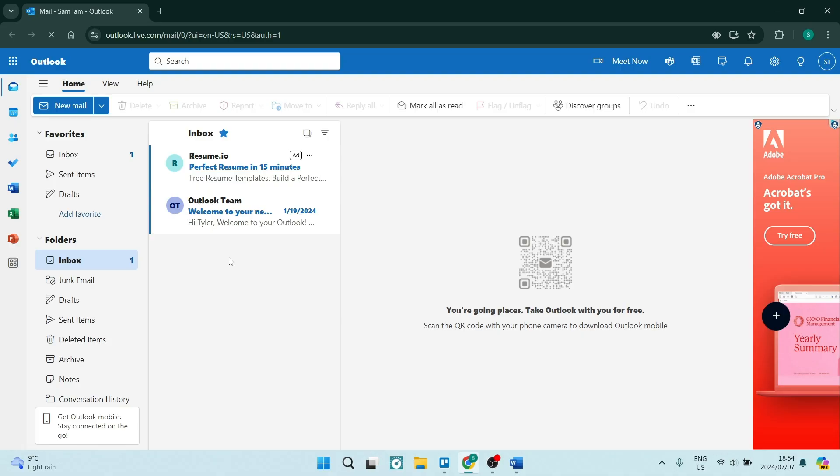The very first thing you want to do is make sure that you're logged in to Outlook on your browser. This option will only be available on your browser, so that's outlook.live.com, and you'll be able to sign in here.